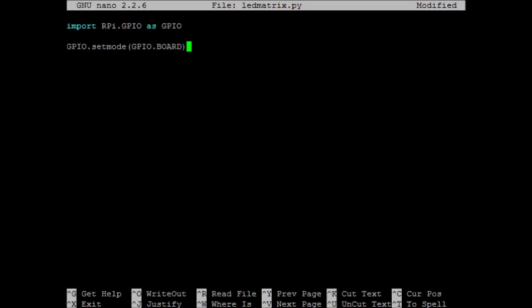Now it will be helpful to set up some variables. We have three pins for cathodes, so let's make a variable for each one of these. So here I'm using pin 7, 11, and 15 for my cathodes.